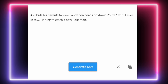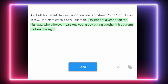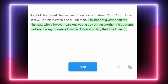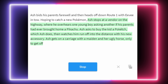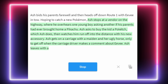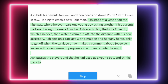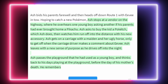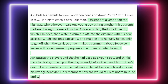Ash bids his parents farewell and then heads off down Route 1 with Eevee in tow, hoping to catch a new Pokémon. Ash stops at a vendor on the highway where he overhears one young boy asking another if his parents had ever brought home a Pikachu. Ash buys the kid a Pokétch, then watches him run off into the distance. Ash gets on a carriage with a maiden and her ugly horse, only to get off when the carriage driver makes a comment about Eevee. Ash leaves with a new sense of purpose as he drives off into the night.